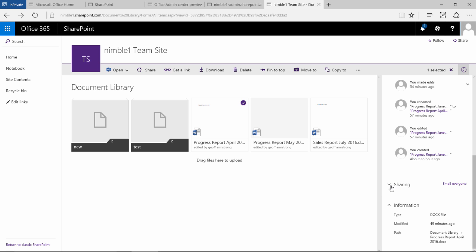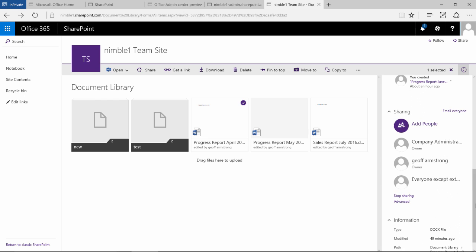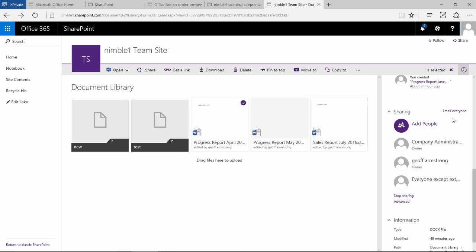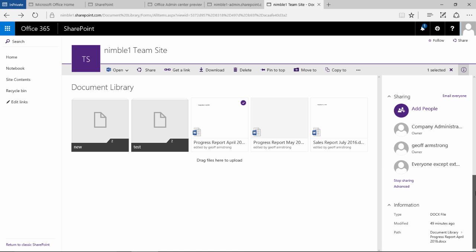We have this share option. If you select email everyone what will happen is it will open your email client and then allow you to send out an email. The other option that you've got is to add people or select people that SharePoint currently knows about, i.e. people that are inside the farm, and share this document with those people. And at the bottom here we have an information panel just telling us a little bit of basic information about that document such as its type as an example.